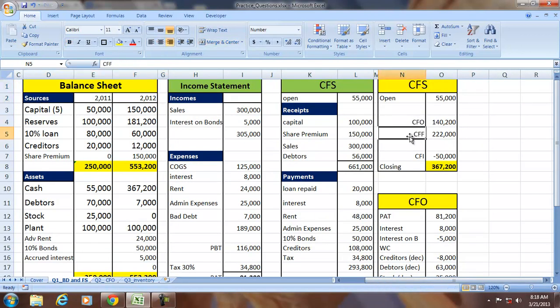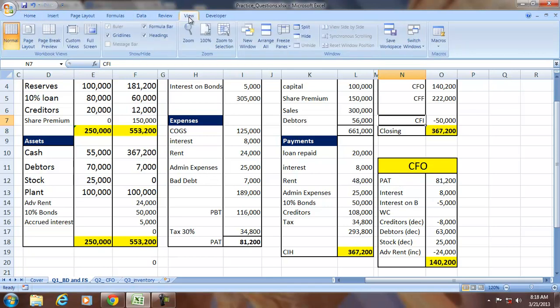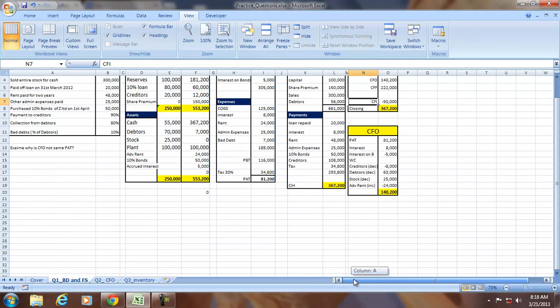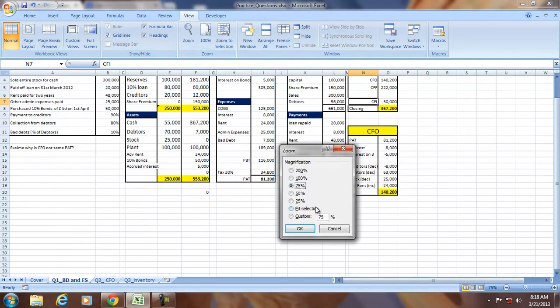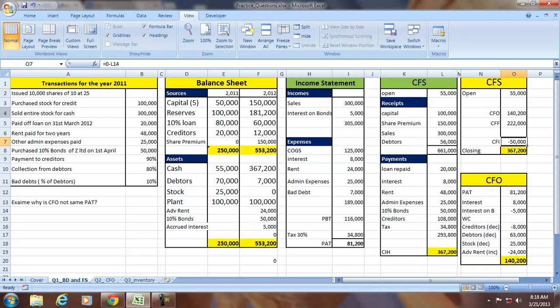In summary, we have converted all transactions into financial statements and found CFO, CFF, and CFI. The company has positive cash from operations, negative CFI indicating investment in bonds, and positive CFF showing the company is raising capital from the market. This also explains why CFO differs from PAT. Thank you.